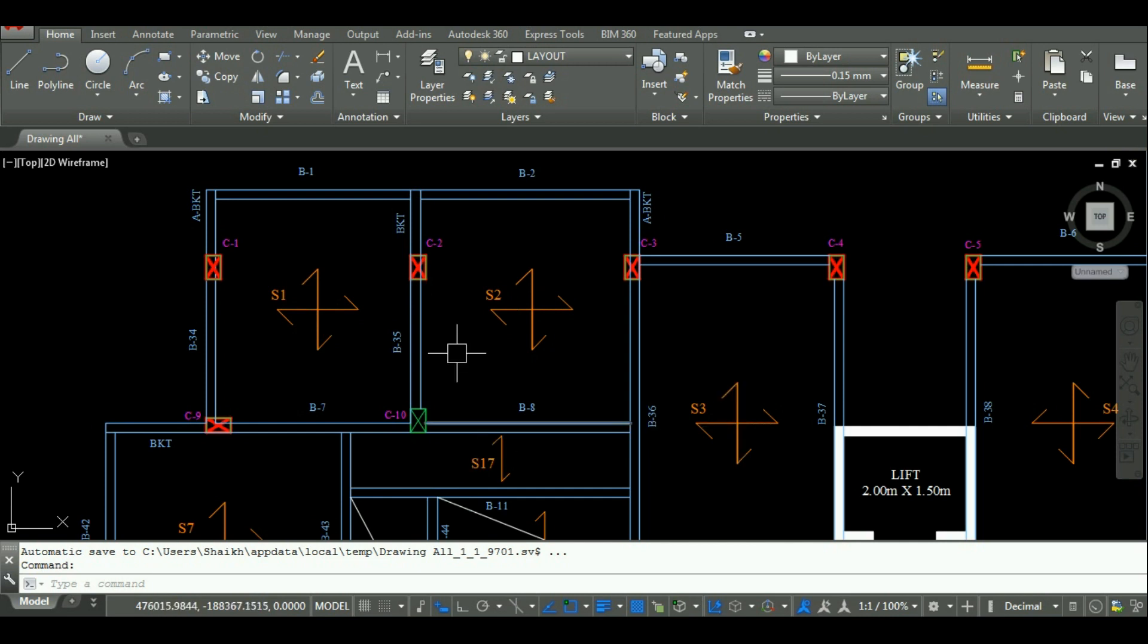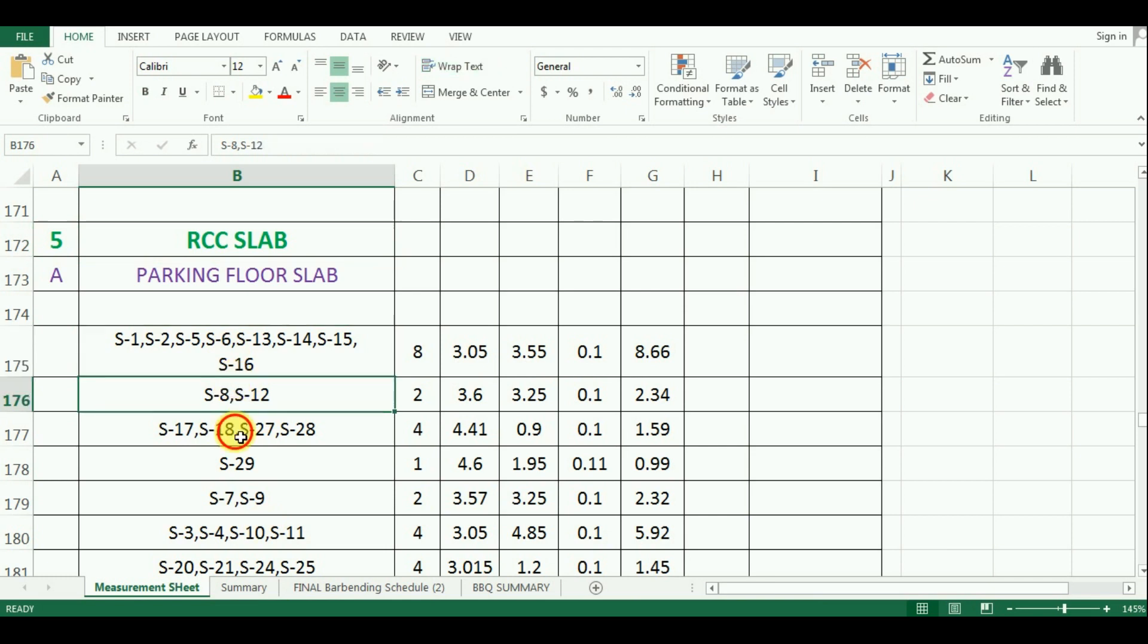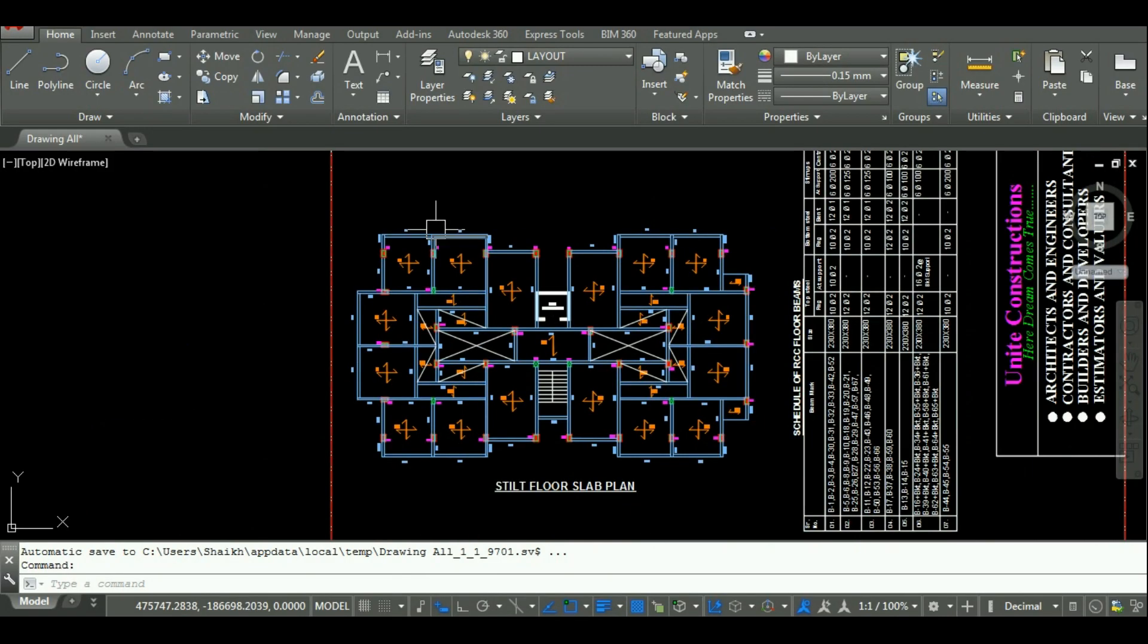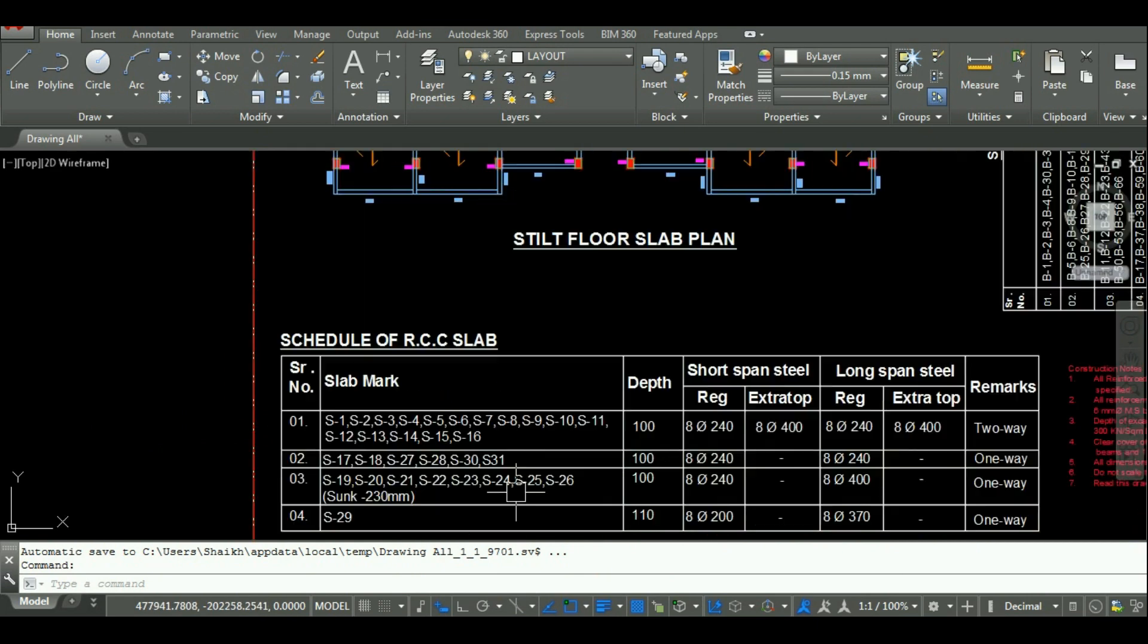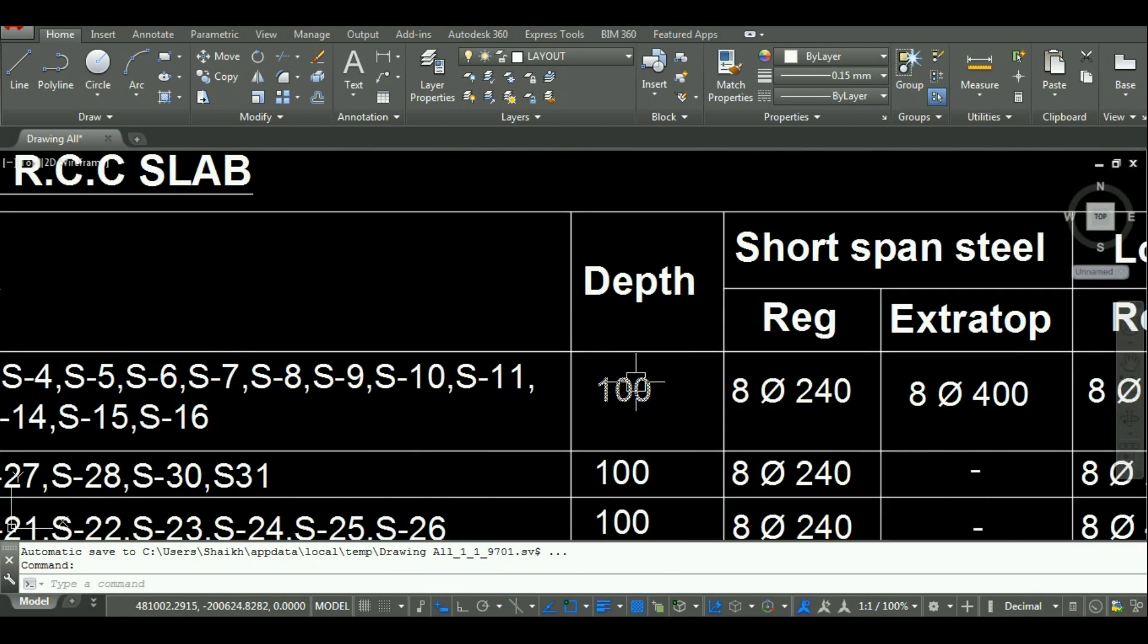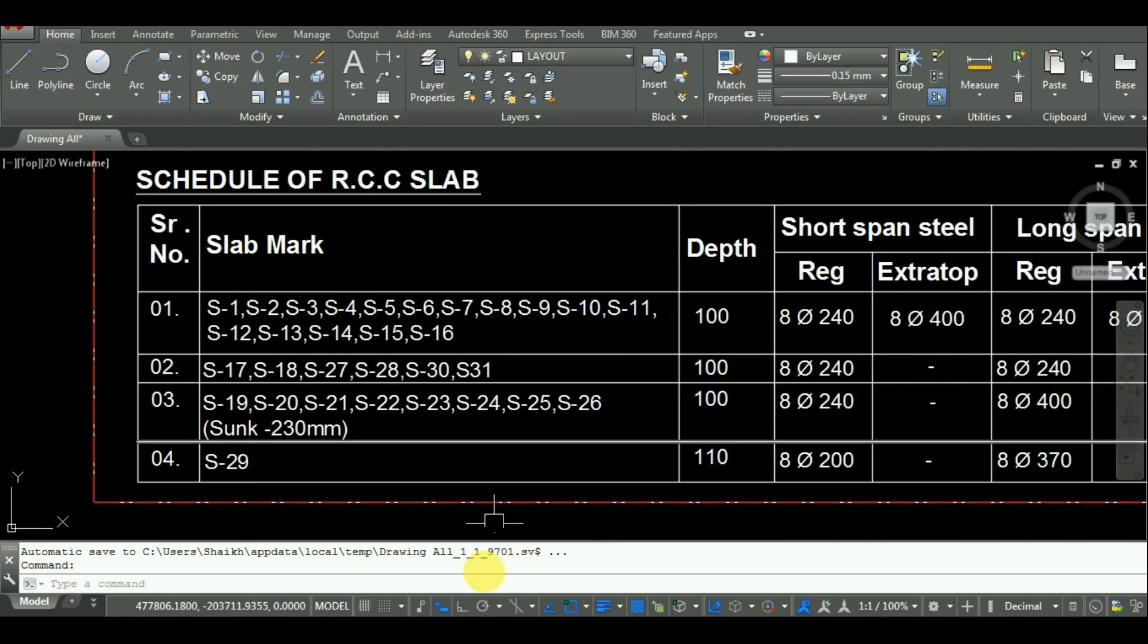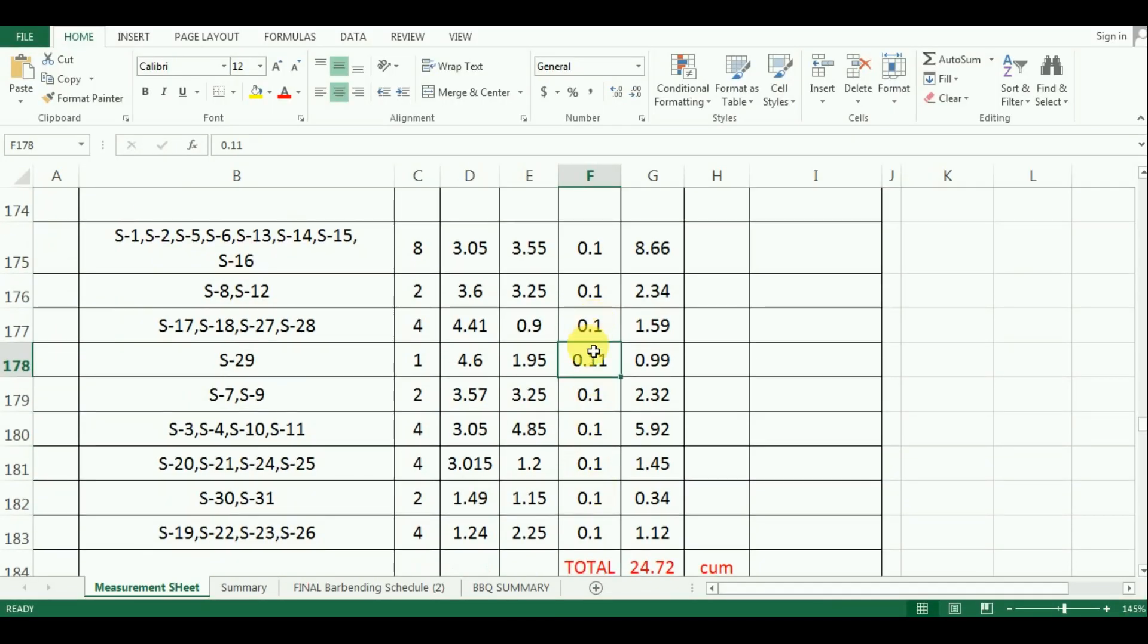Here I have grouped the slabs according to their similar size and same reinforcement details. The first group contains total 8 slabs whose dimension is 3.05m by 3.55m which is taken from the AutoCAD drawing. The depth of all the slabs is 0.10m for all the parking slab except slab S29 which is having the depth 110mm. So, I have entered all these values in the depth here.